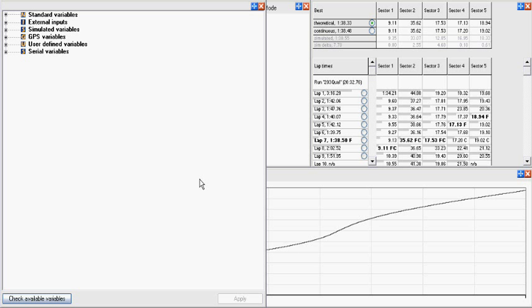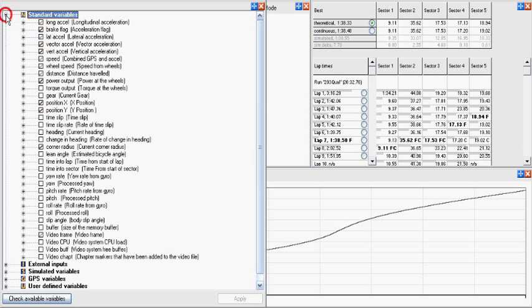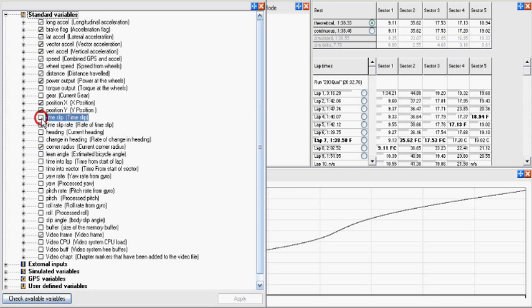Before starting, make sure that you have time slip enabled in the variable manager. There are two relevant variables: time slip and time slip rate.